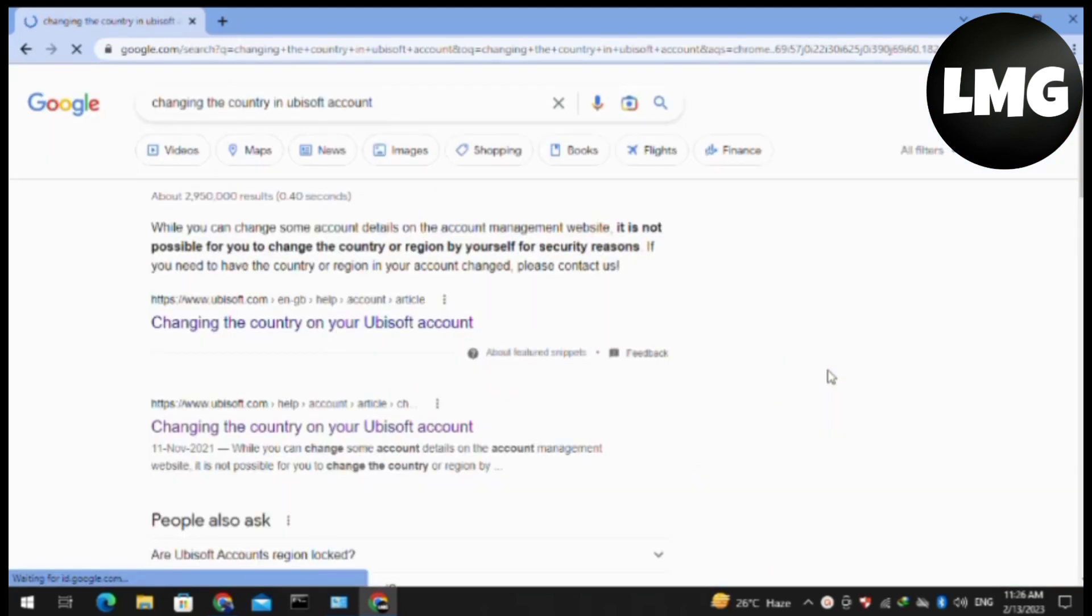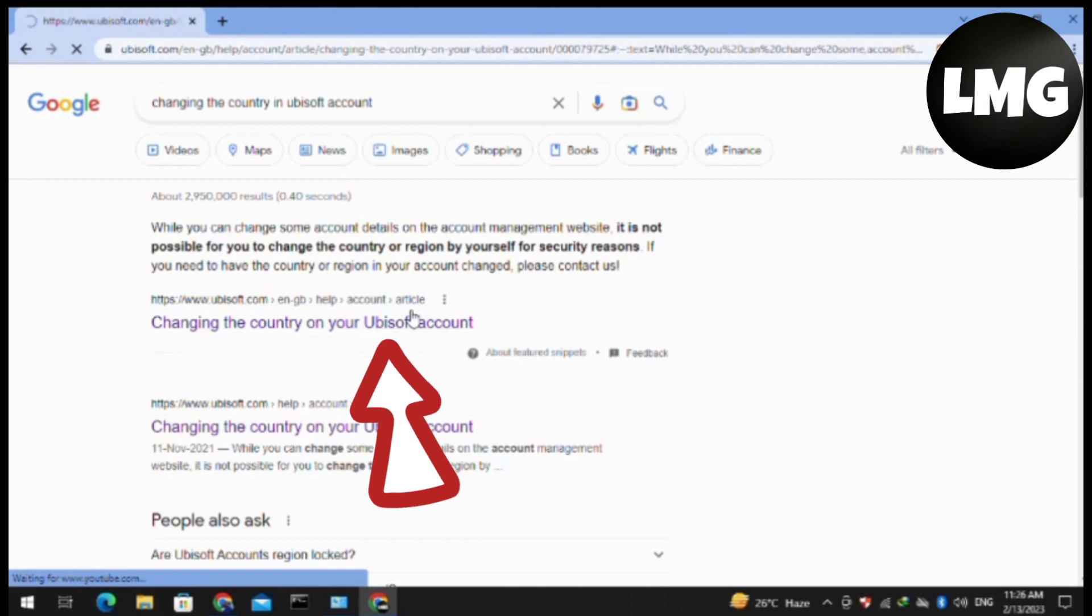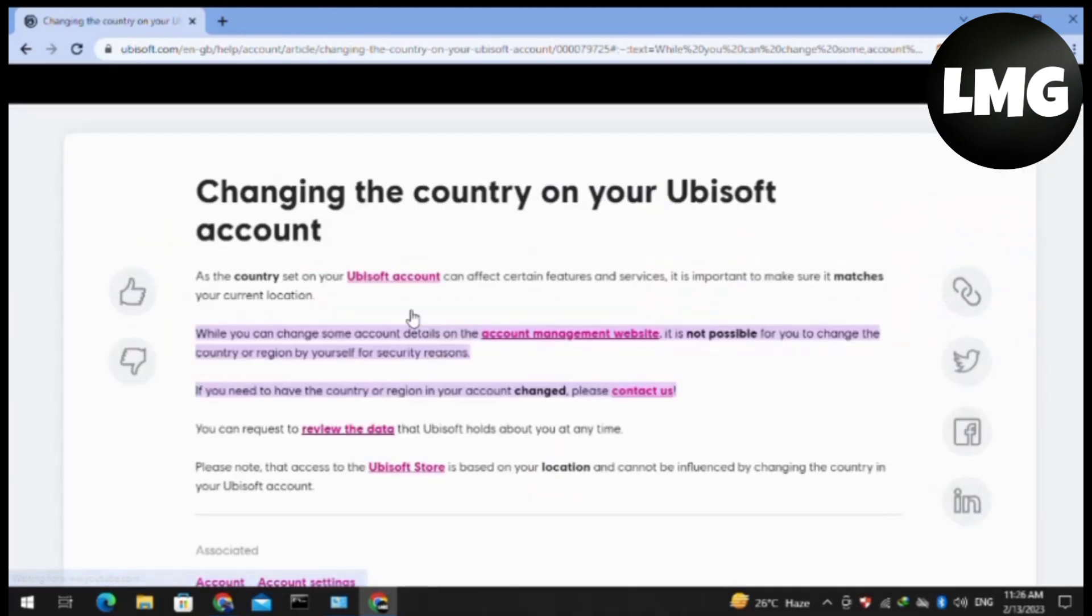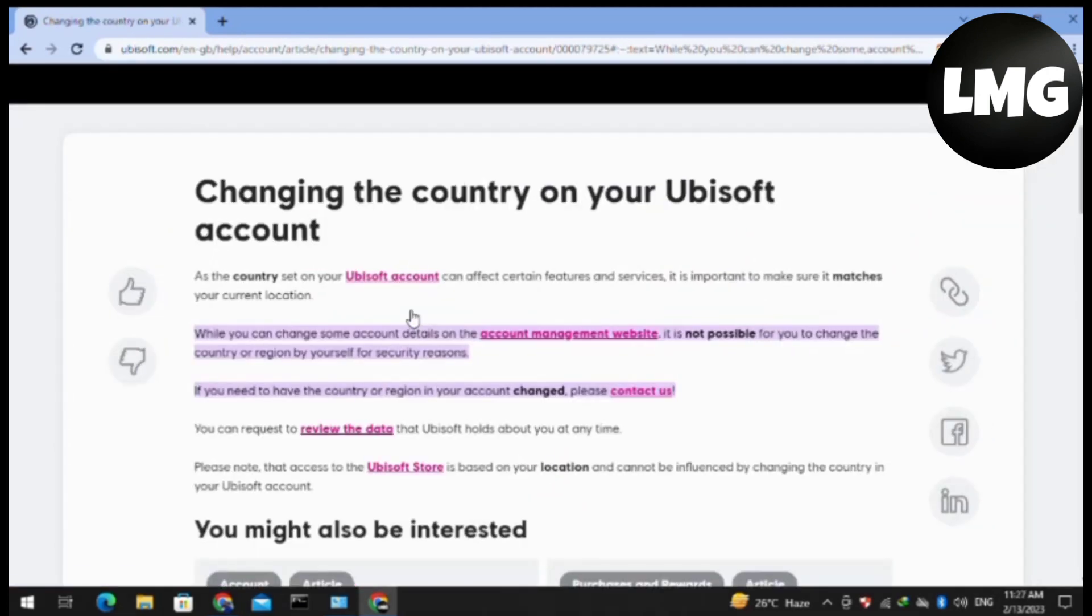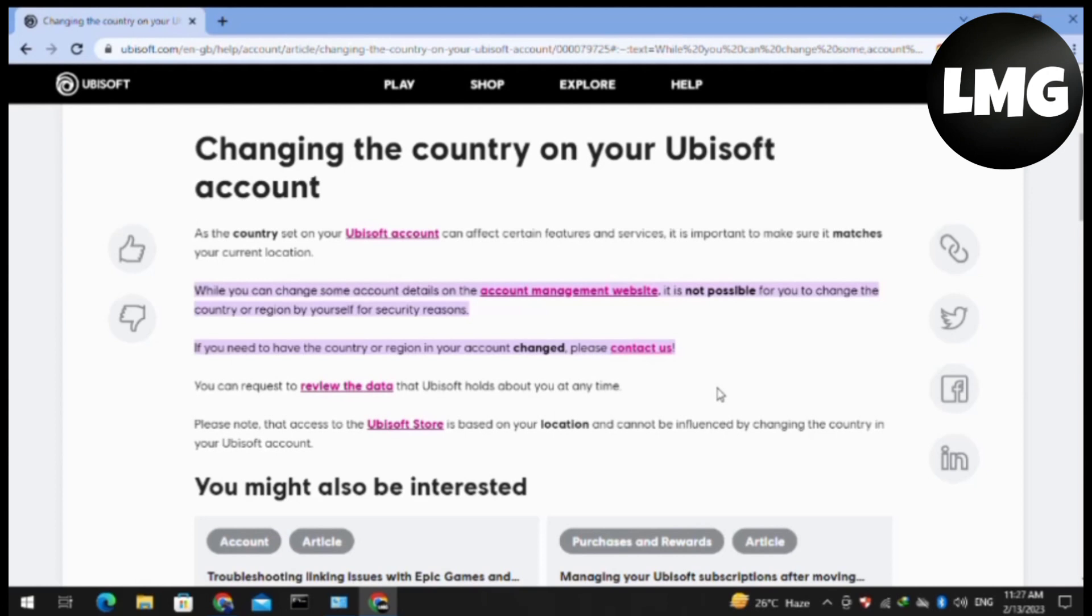You will find a lot of websites, but you have to open the first website. After this website opens, scroll down and you will find 'if you need to have the country or region in your account changed, please contact us.' So you have to click on the contact us option.